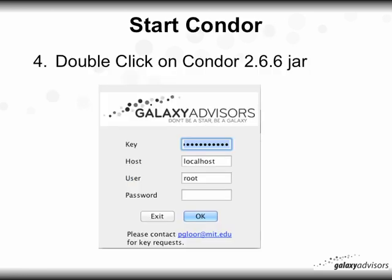Start Condor by double-clicking on the Condor 2.66 JAR. Remember to enter your monthly key at the first day of the month. Host is localhost, user is root, and the password is your MySQL server password — if you left it blank just leave it blank — then click OK.